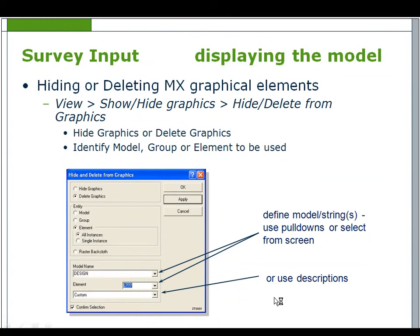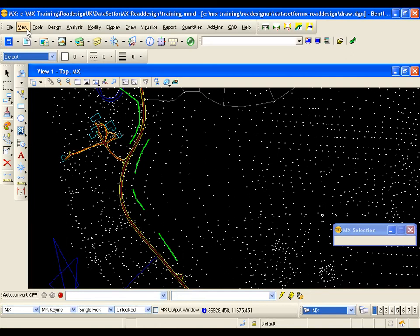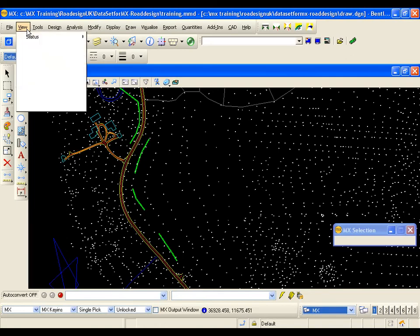Hiding or deleting MX graphical elements: use View > Show/Hide Graphics > Hide/Delete from Graphics to change the contents of the display. Hide Graphics makes parts of the display invisible, which can be reversed using Show Graphics. Delete Graphics removes items from the display; redisplaying them requires using Display > Plan with Style Set. Deleting items from the display does not affect the model file. Models can be selected from the display or drop-downs, and individual elements can be selected from screen, typed, or using wildcards or descriptions for multi-selections.